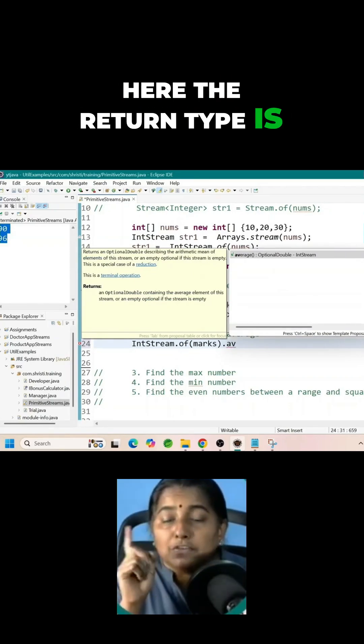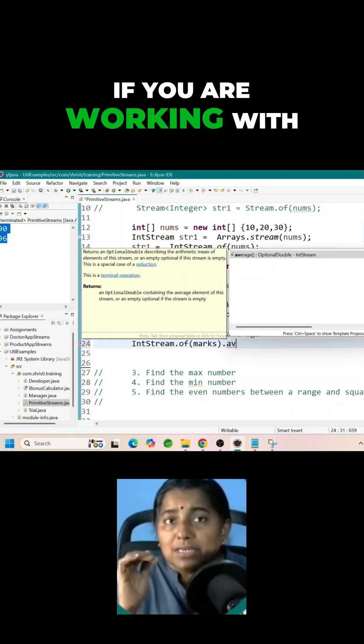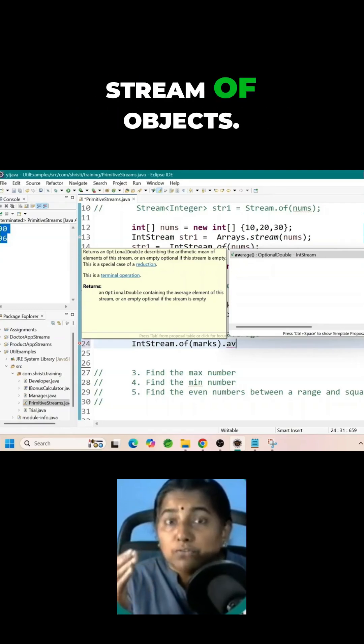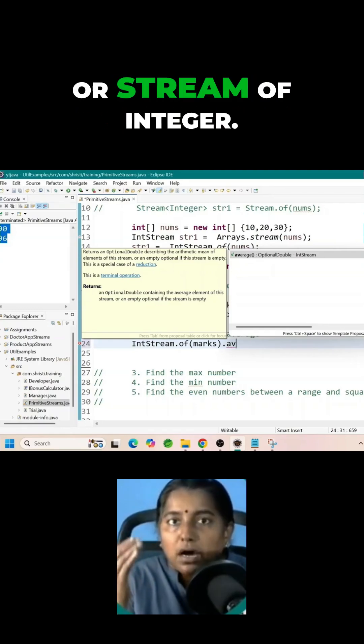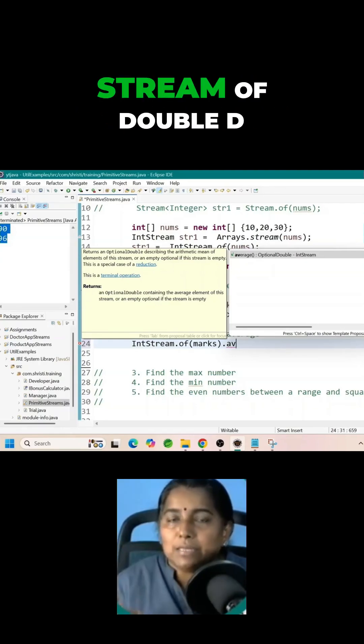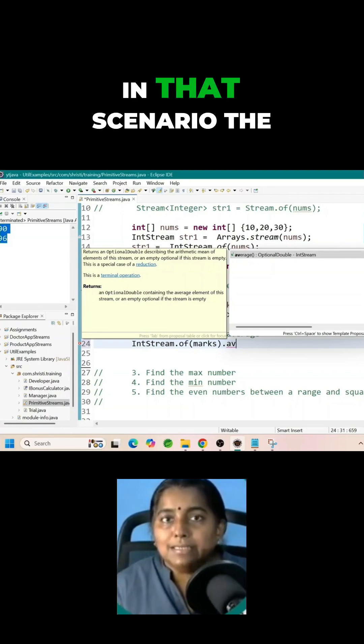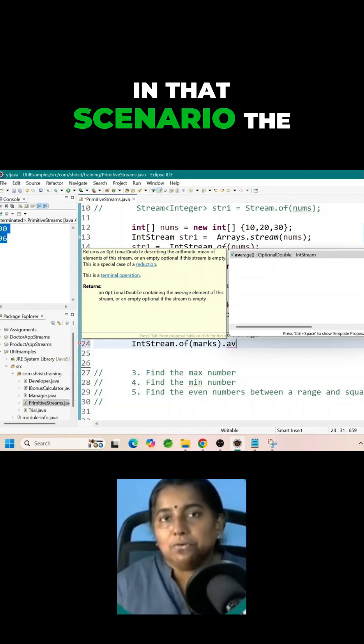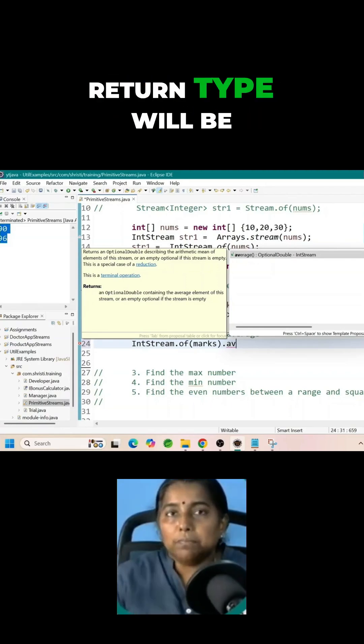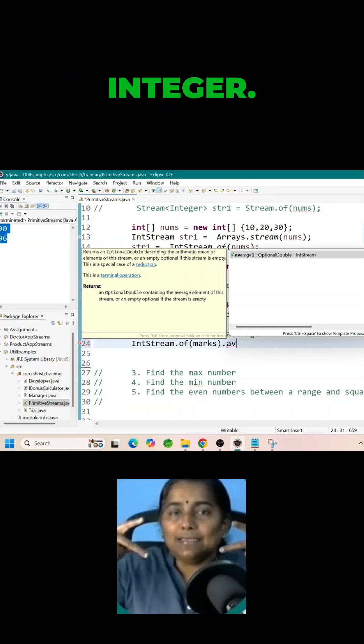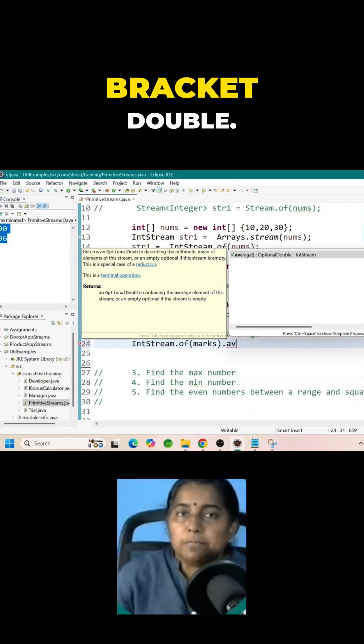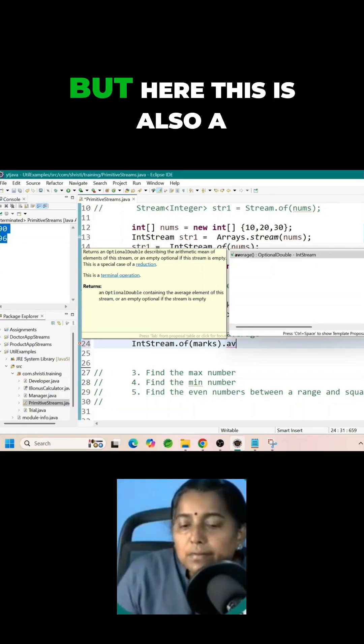Here the return type is optional double. If you are working with stream of objects or stream of integer, stream of double capital D. In that scenario the return type will be optional angle bracket integer or optional angle bracket double.